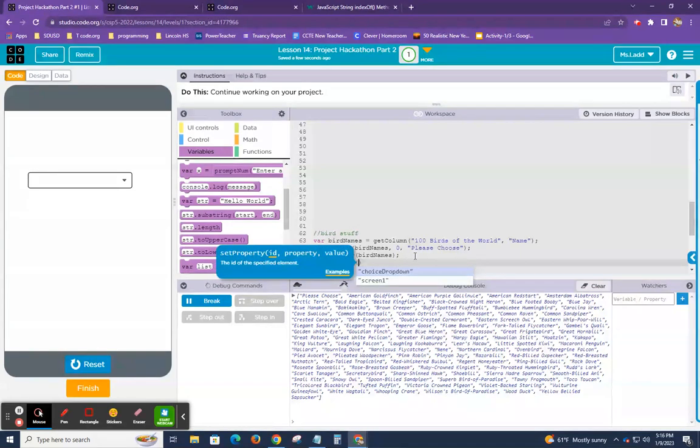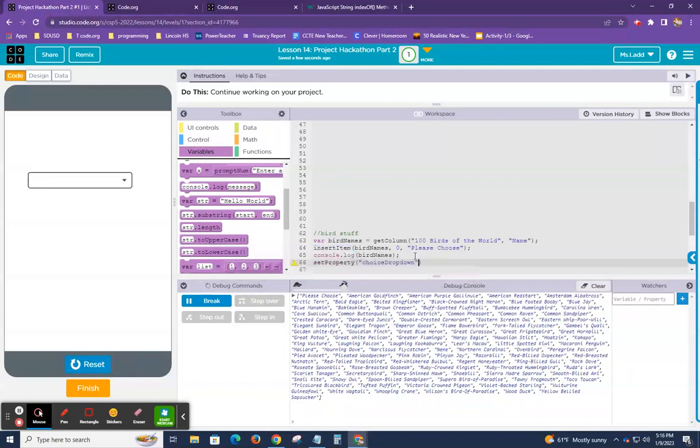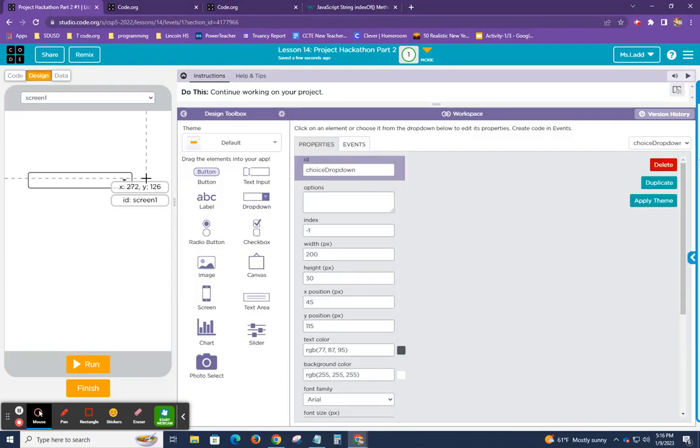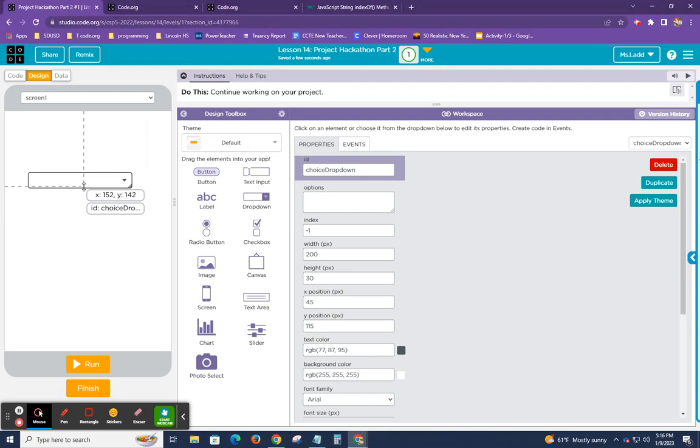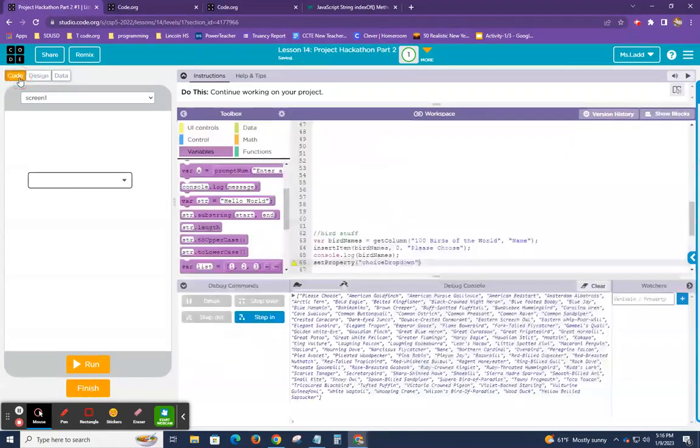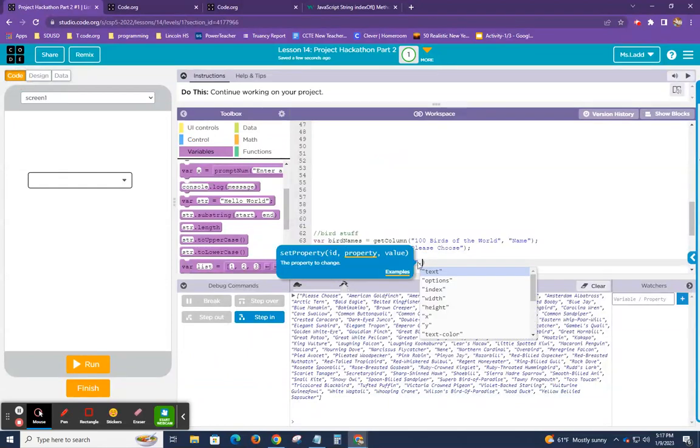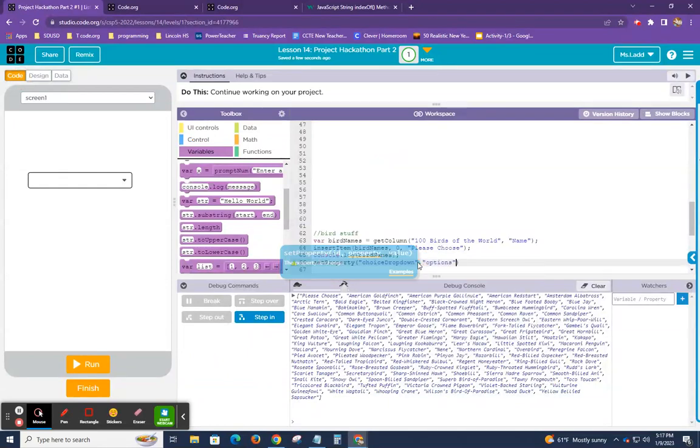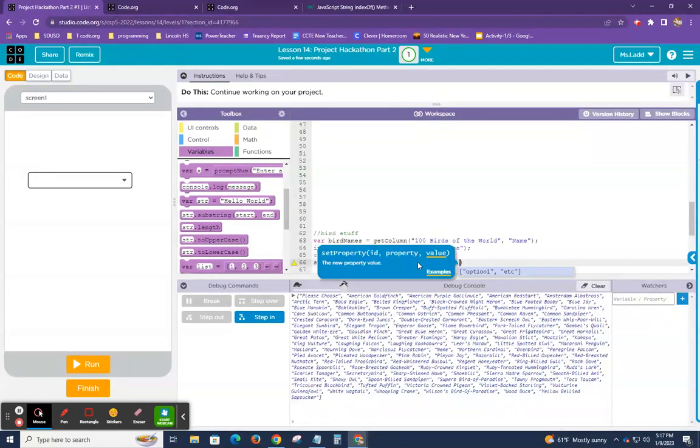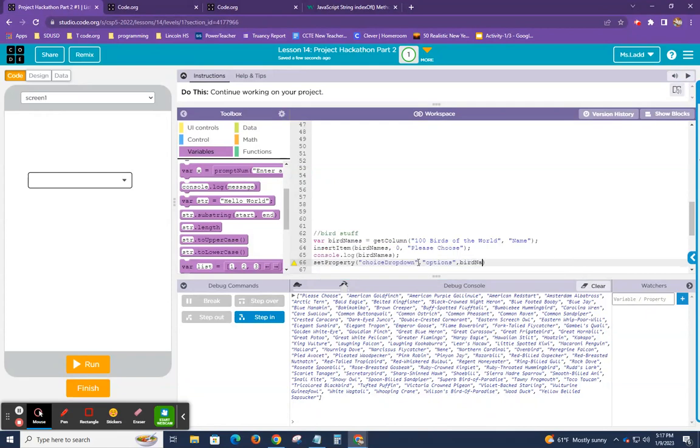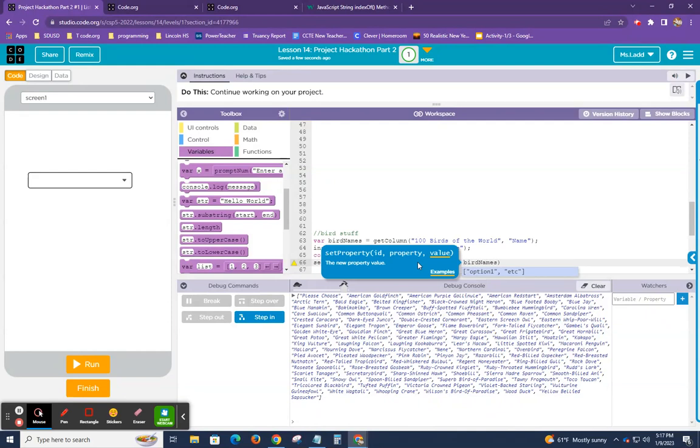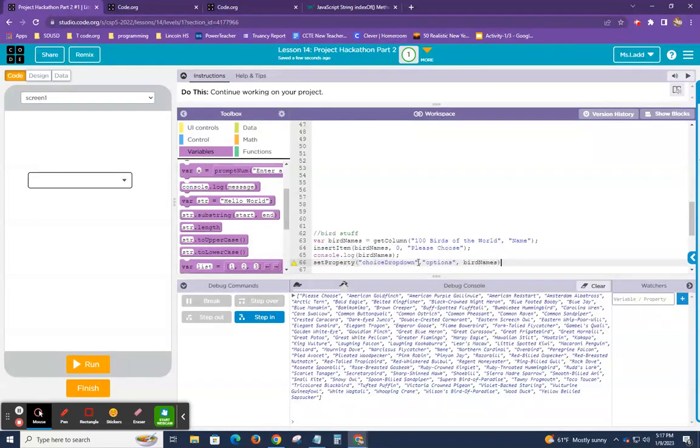All right. So now if I run this, you'll see the word please choose at the very start. So let's go ahead and reset run. So you can see here, it says, please choose. All right. Still haven't populated this dropdown, but at least I have all of the data that I need right here. So the next thing for me to do is set property.